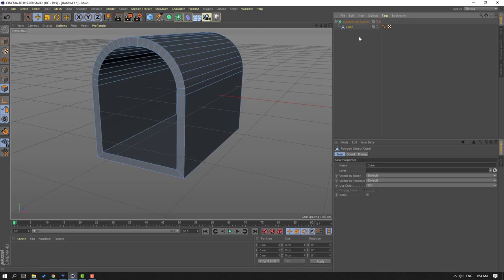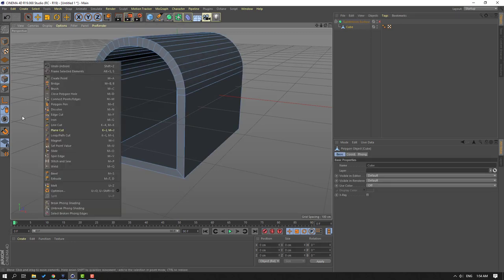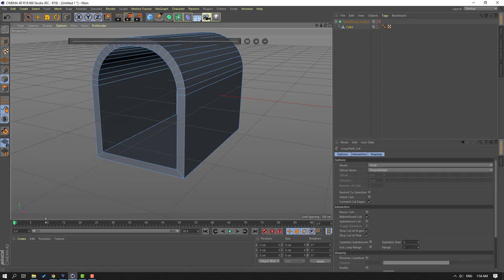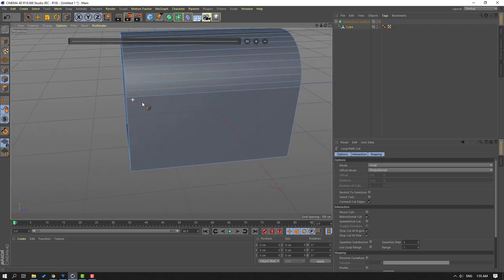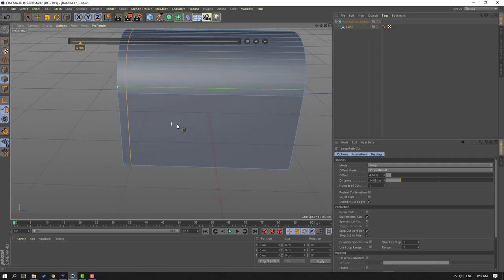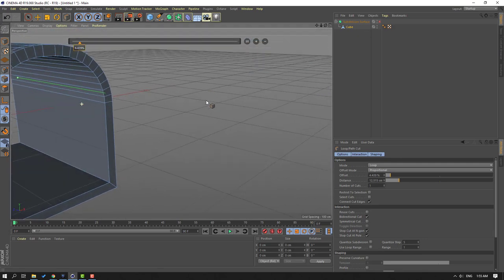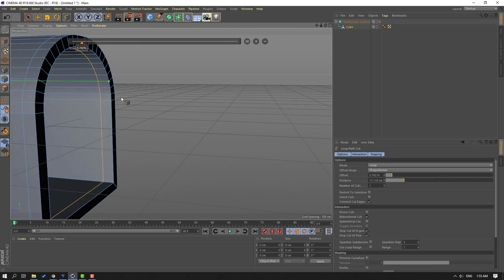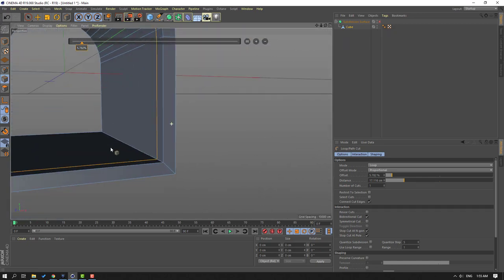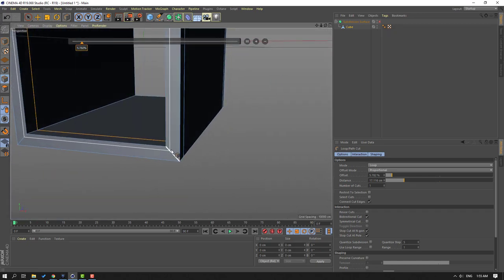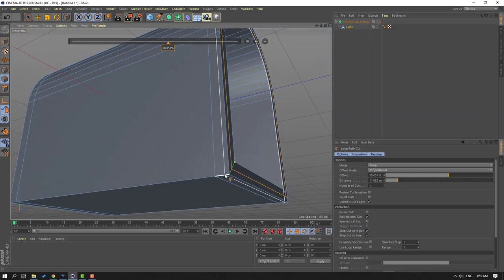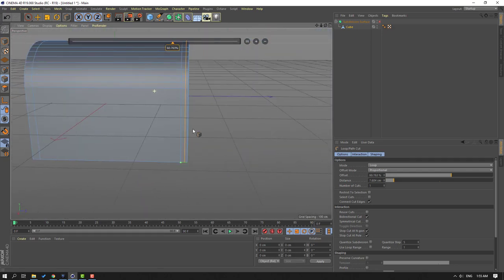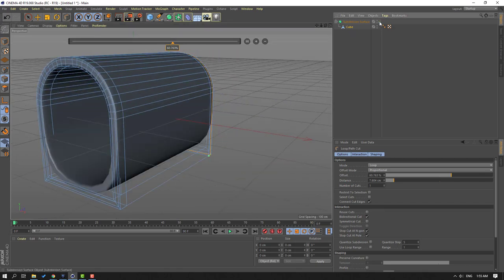Select this cube, go to the edge icon, right-mouse, and select Loop Path Cut. Let's add one path here, one here, and one here. Then add the next path here and here, again add here and here.